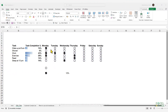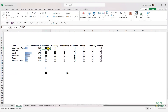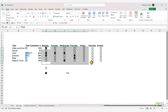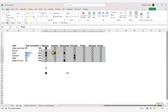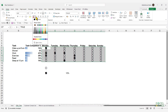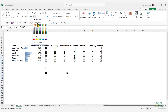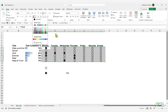Another cool feature of the new checkboxes is that you can change their color. You do that by selecting them and changing the font color of the cell containing the checkbox.